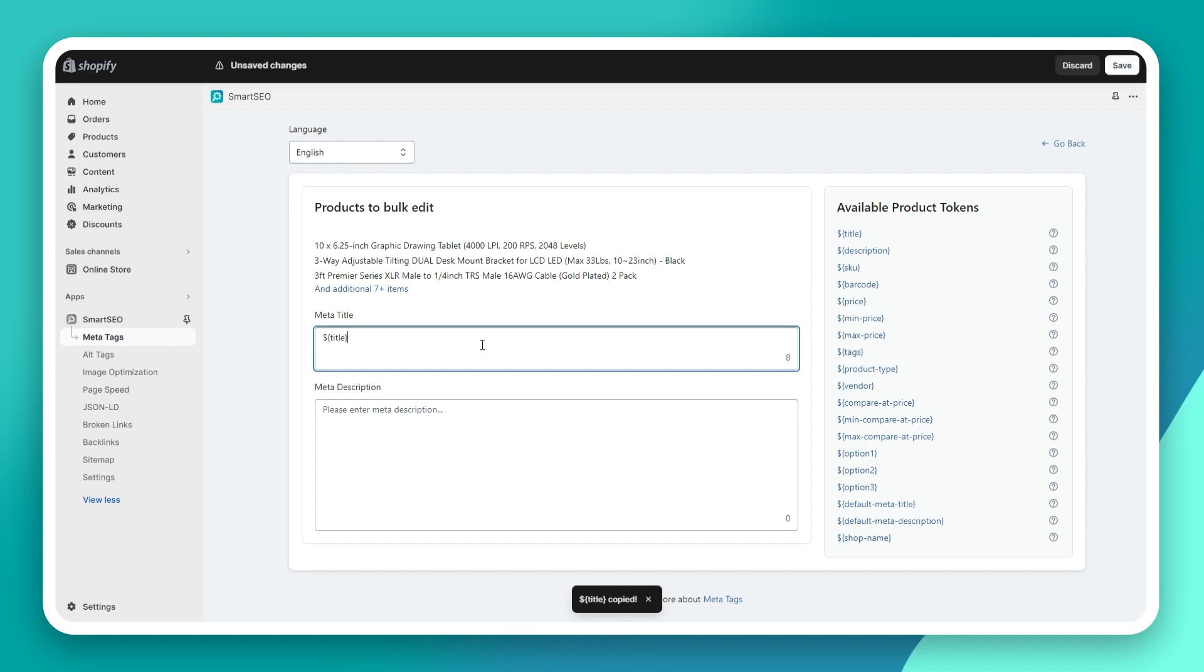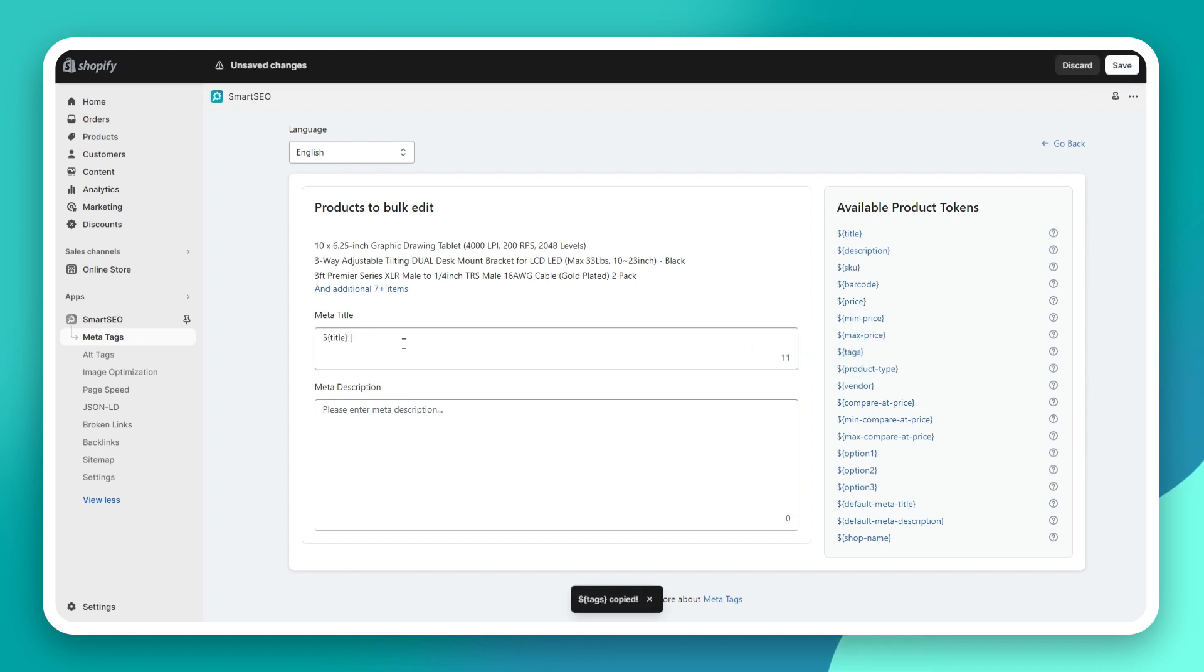When bulk editing the meta tags, you can use tokens which will be replaced with the respective properties of the products in this case.